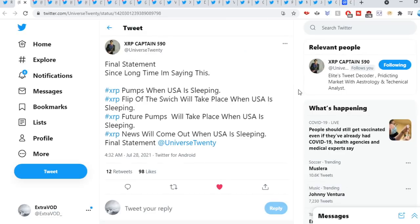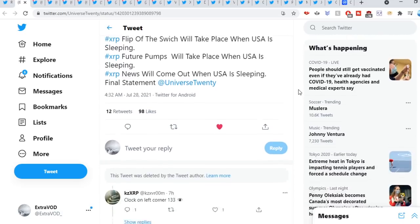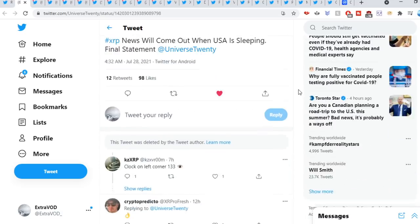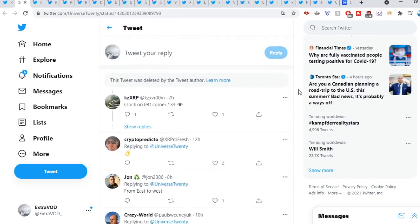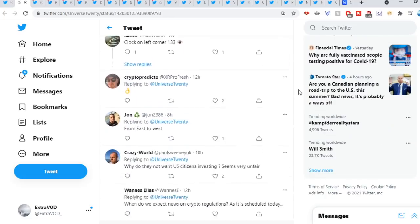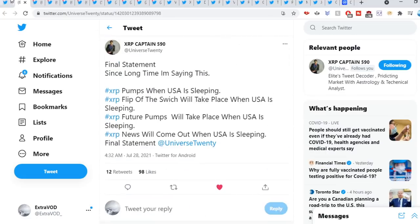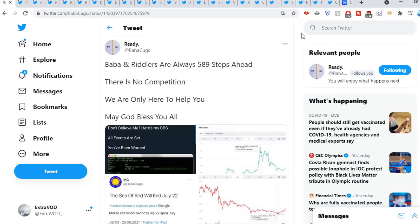XRP captain suit out, final statement: Since long time I'm saying this. XRP pumps when USA is sleeping. XRP flip of the switch will take place when USA is sleeping. XRP future pumps will take place when USA is sleeping. XRP news will come out when USA is sleeping. Final statement. It does seem I have been seeing the same similarity pattern. Every time XRP pumps it's at night and I look at the charts. Interesting as well, very very fascinating.